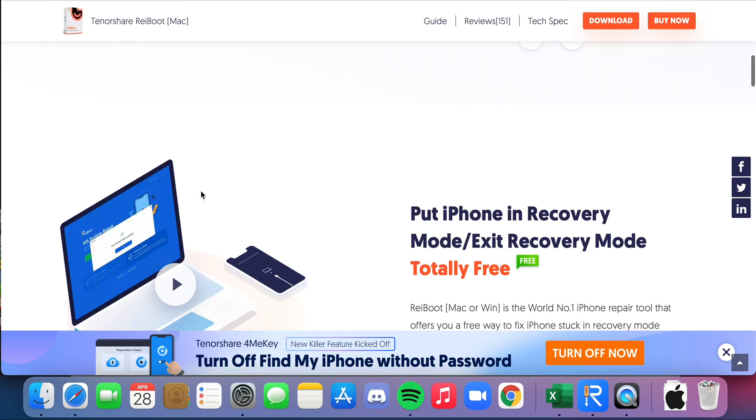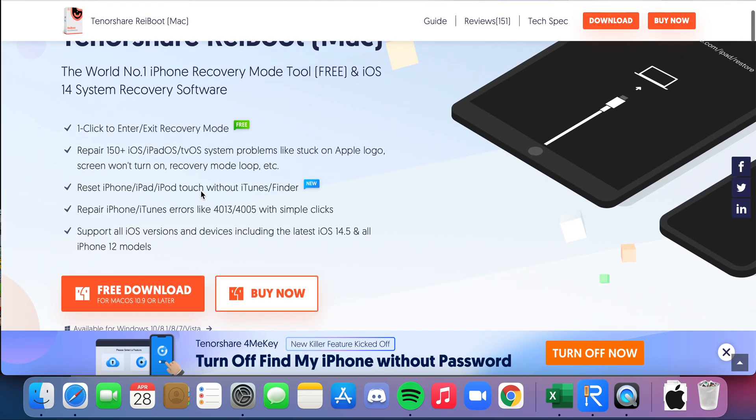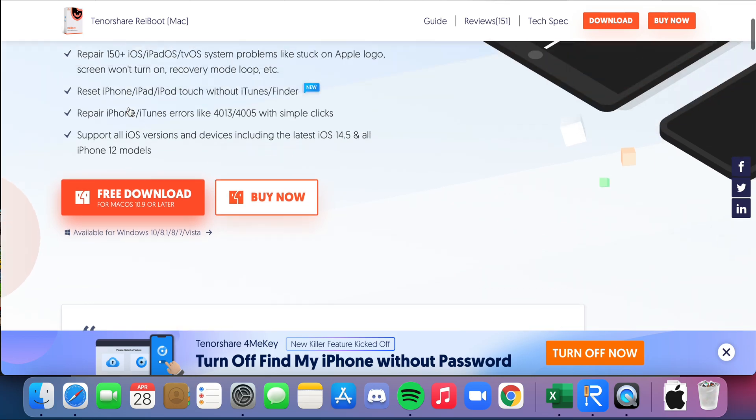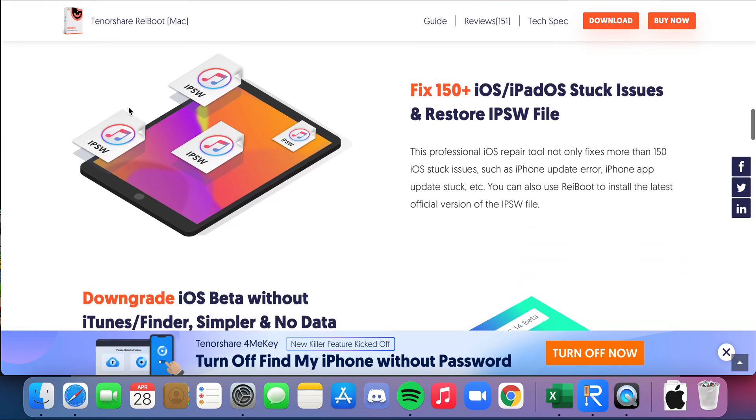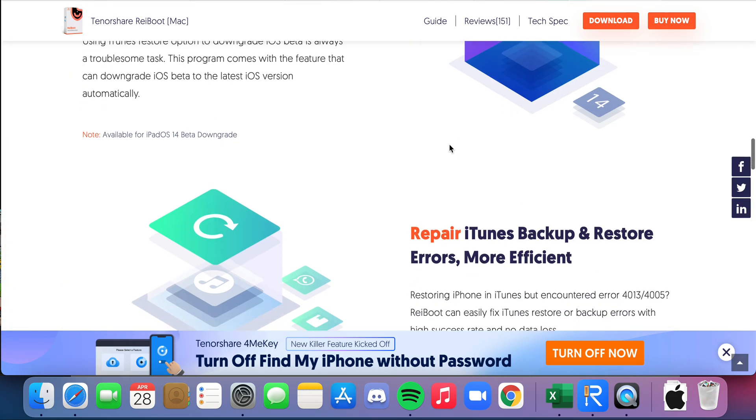To do the standard fix, it is free, so you can just go ahead and press that free download thing there. From there, you can just plug in your phone and you'll get it all set up.